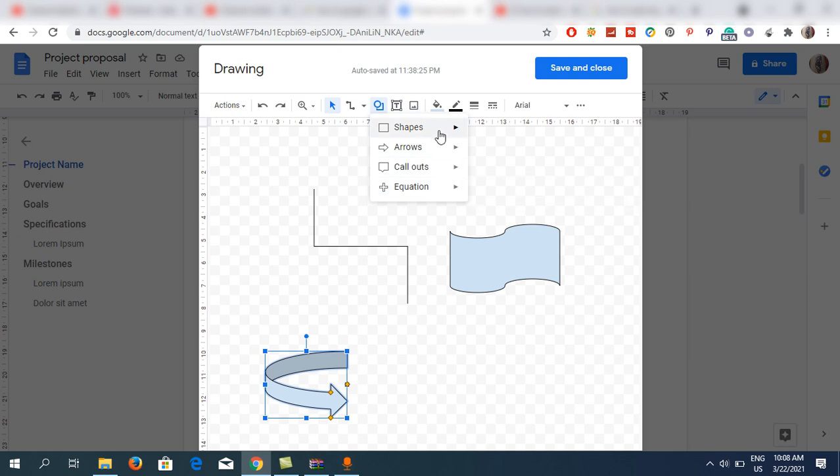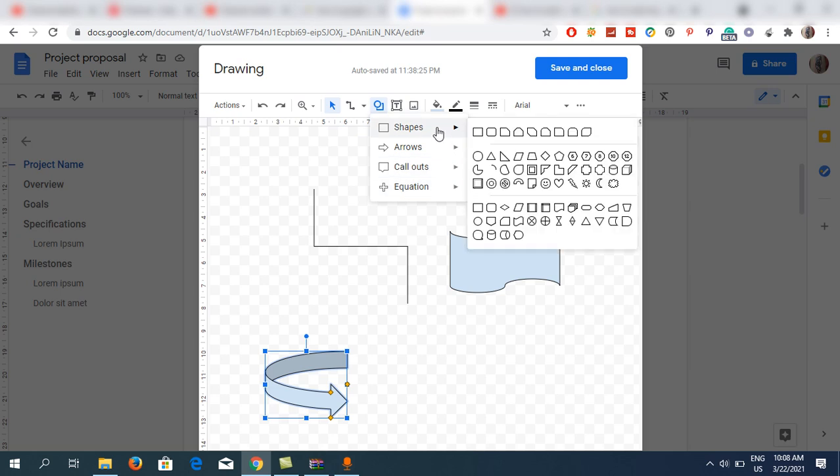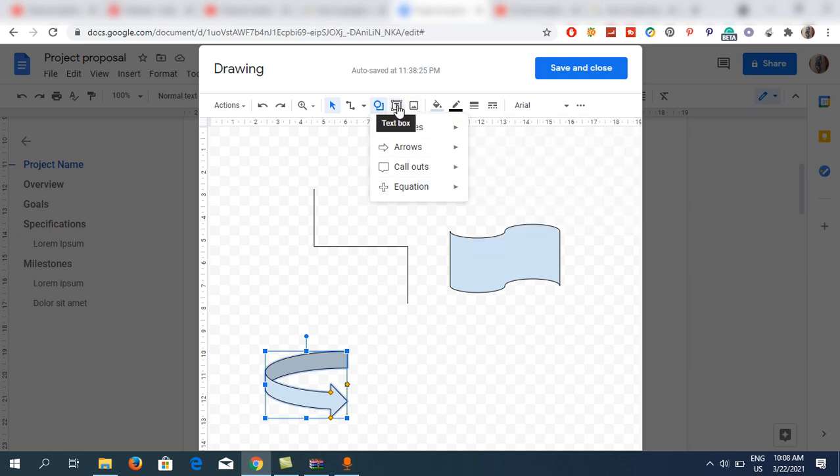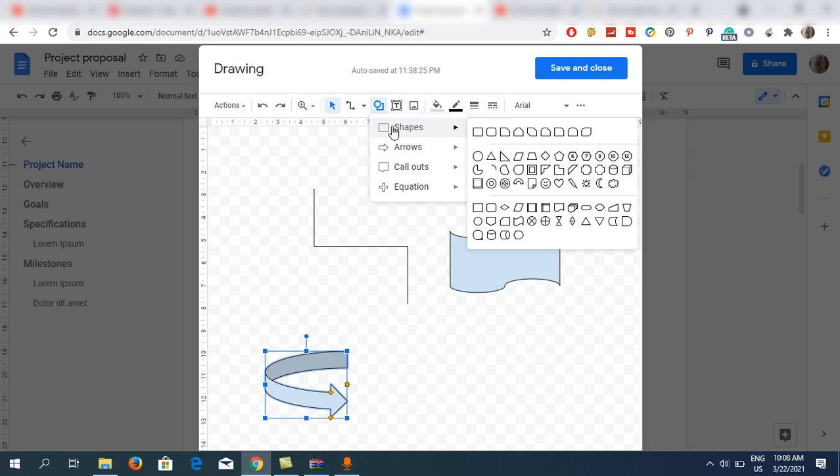This one is the text box that you can use, and this one is the image. Normally it is shapes that you want, so these are all the shapes that you can actually use in the document on Google Docs.